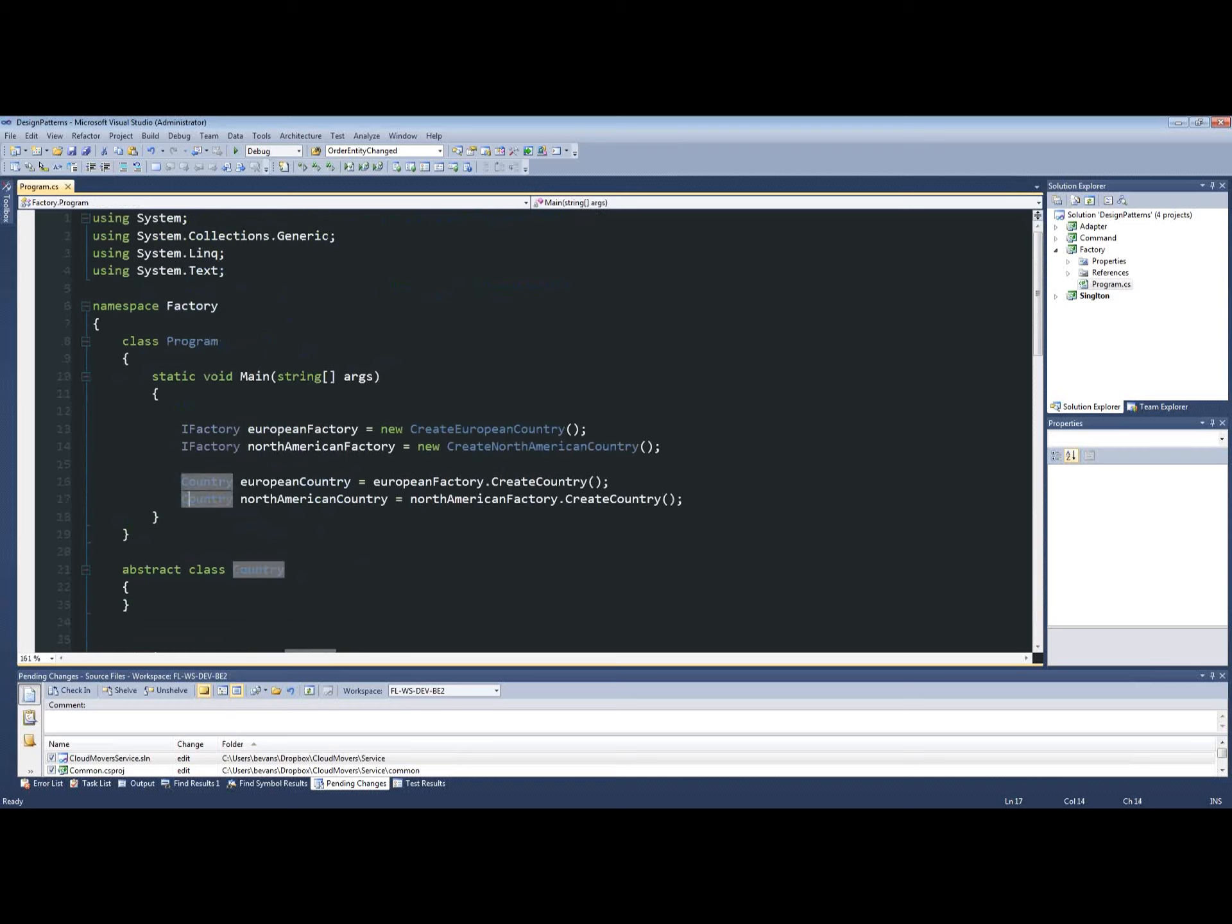And with the North American country, we're doing the same thing. We're going North American factory, create country, and we're populating it with whatever we have created in our factory so we don't have to worry about the implementation details.